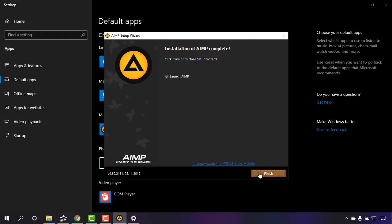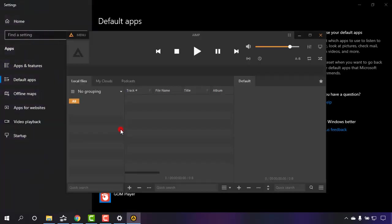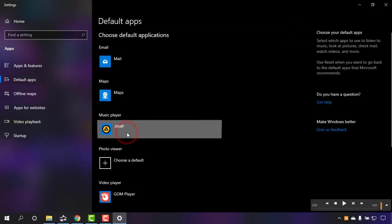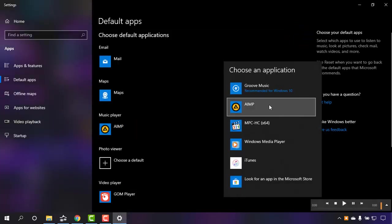And now click on launch AIMP. It's asking you whether you are willing to use it as your default music player or not. I always prefer this to be my default music player and I'm going to fix it, yep.